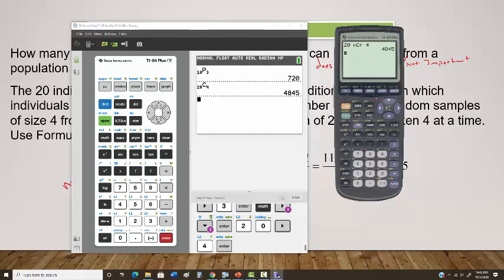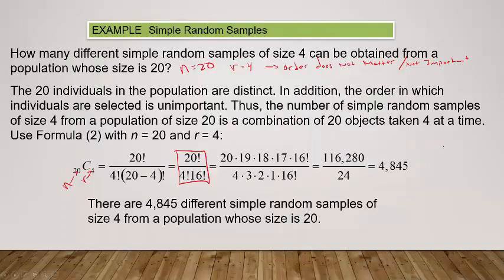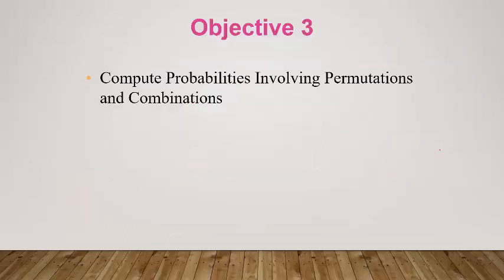Use your calculator for this and don't try to do it by hand. So there are 4,845 different simple random samples of size 4 from a population whose size is 20 — which is a ton.